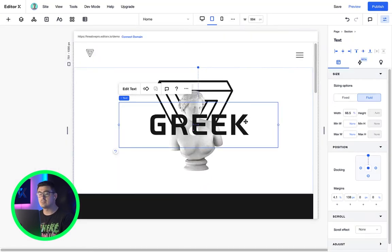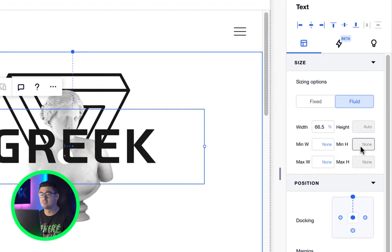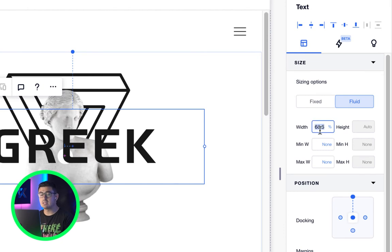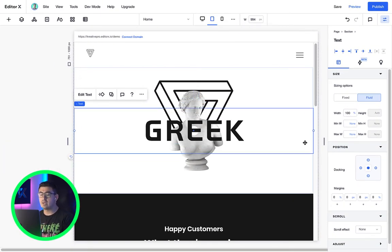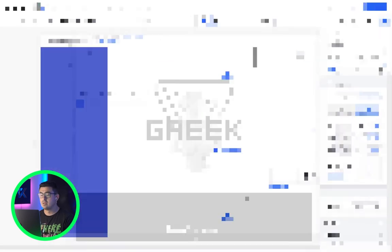Take our text element, for example. If I change that to 100%, it'll expand all the way to fit the section's width.